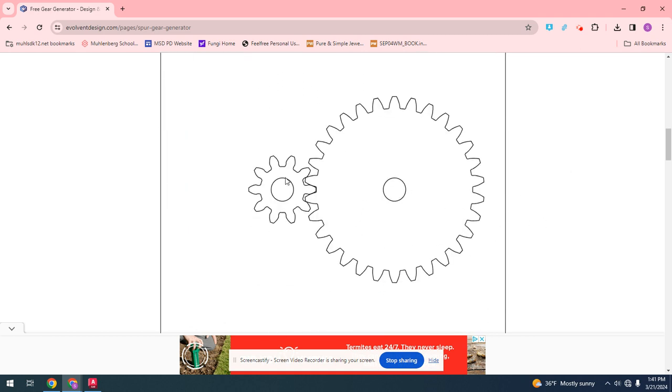So you can see both of them right here. As this one spins, this one will spin three times as slow. As this one spins, this one will spin three times as fast. So we have the gears right here. As you can see, they'll interlock like teeth, and they will move together.